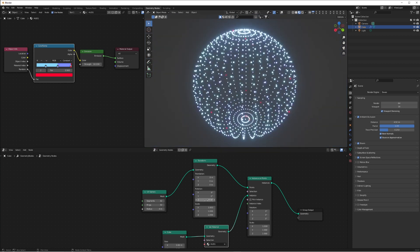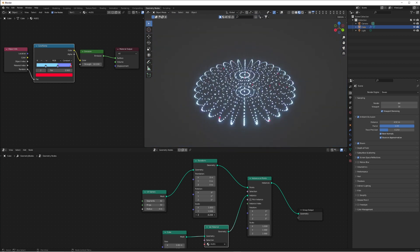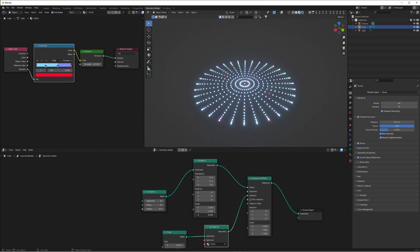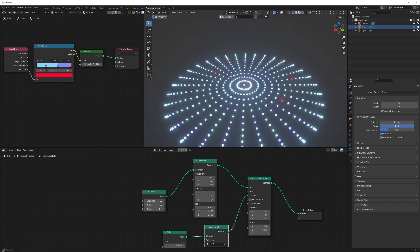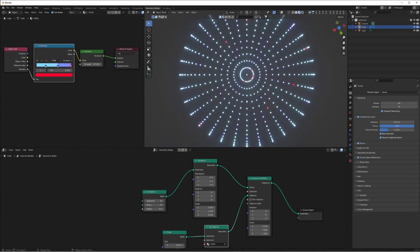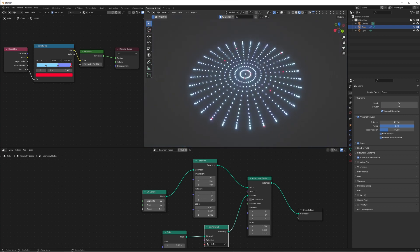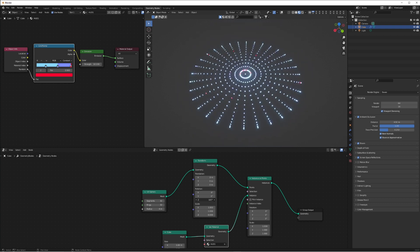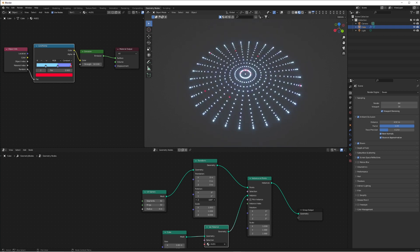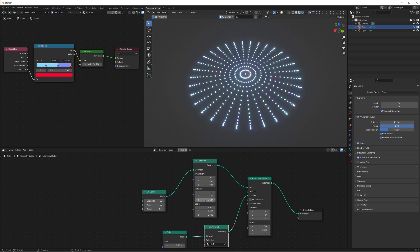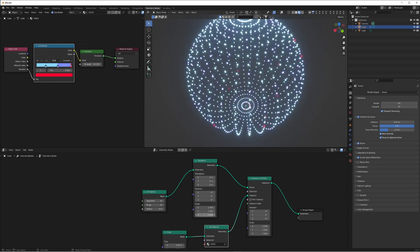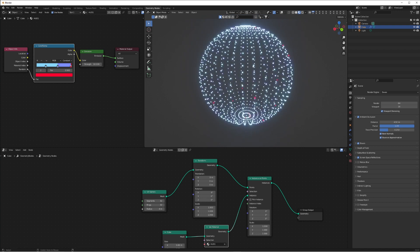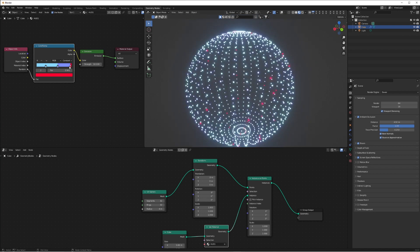If you bring the scale all the way up it looks like a tunnel, but if you bring it down to zero on Z you get a disc shape - which looks a bit like a galaxy, a targeting system, or whatever you want it to be. Bringing it out turns it into a planet. You can animate this to shift between a flat disc out into a full sphere, going from galaxy to planet.